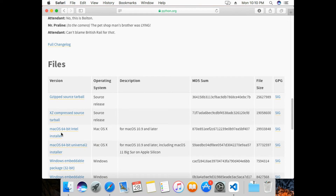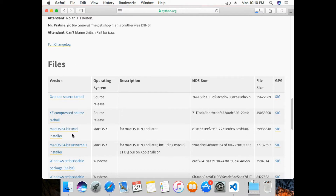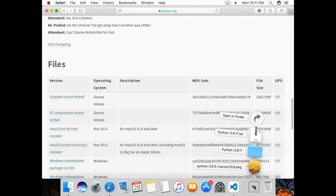I'll click on 'macOS 64-bit Intel' installer. As soon as I click on it, the download starts. The download has been completed, so I'll click on the download and open the Python 3.9.5 macOS .pkg file.